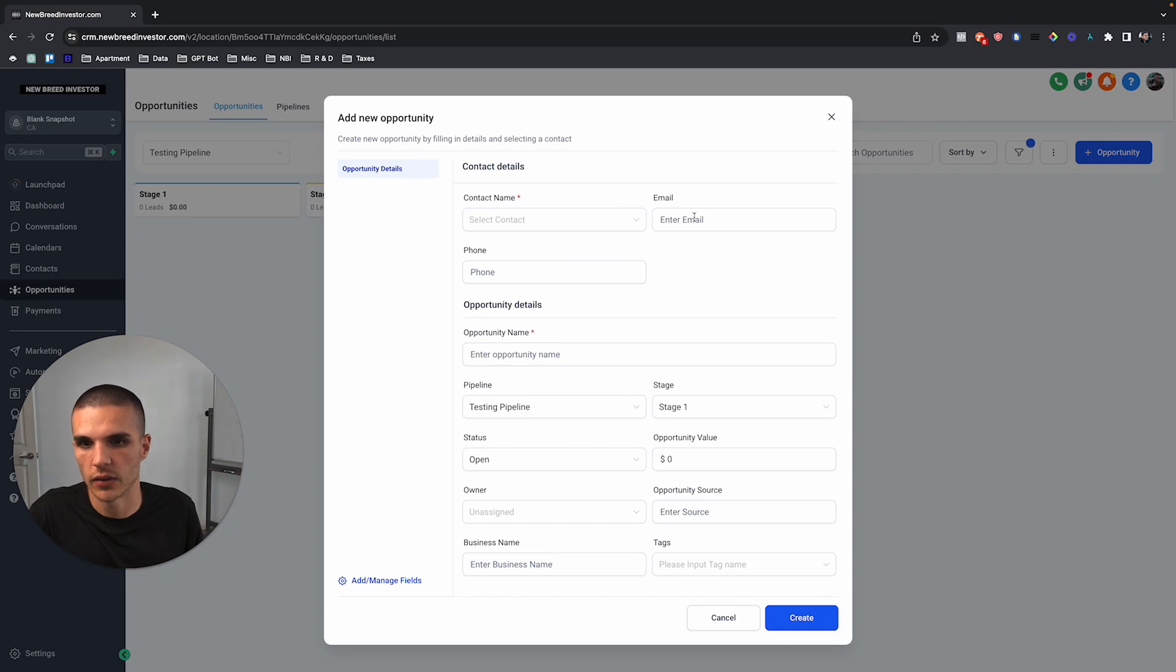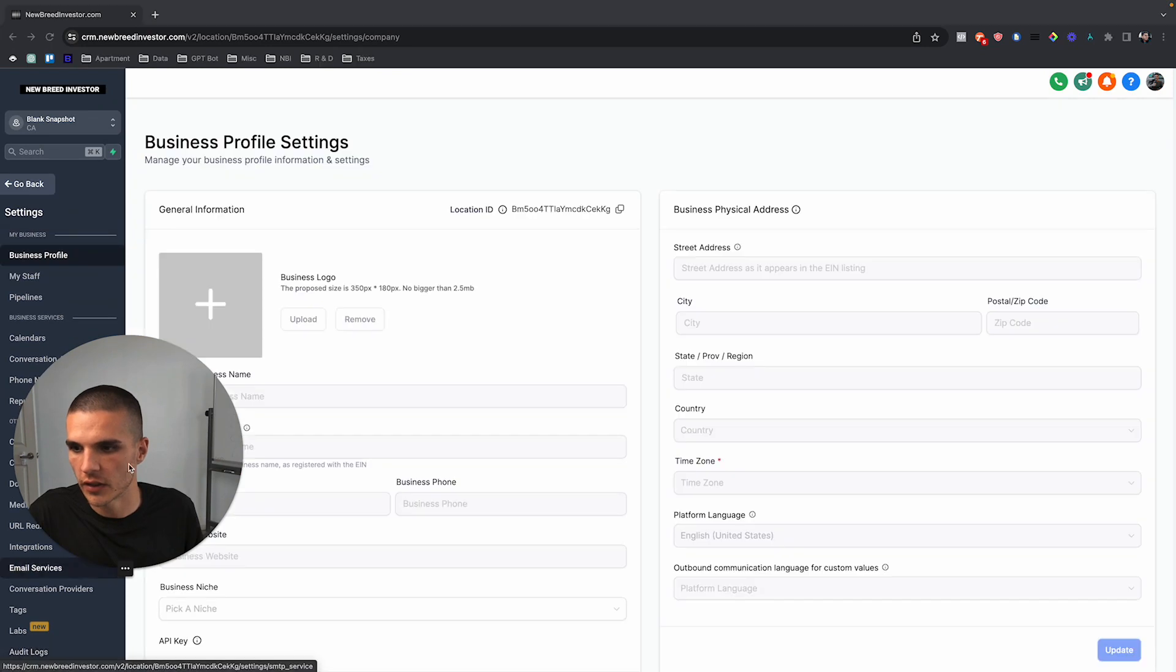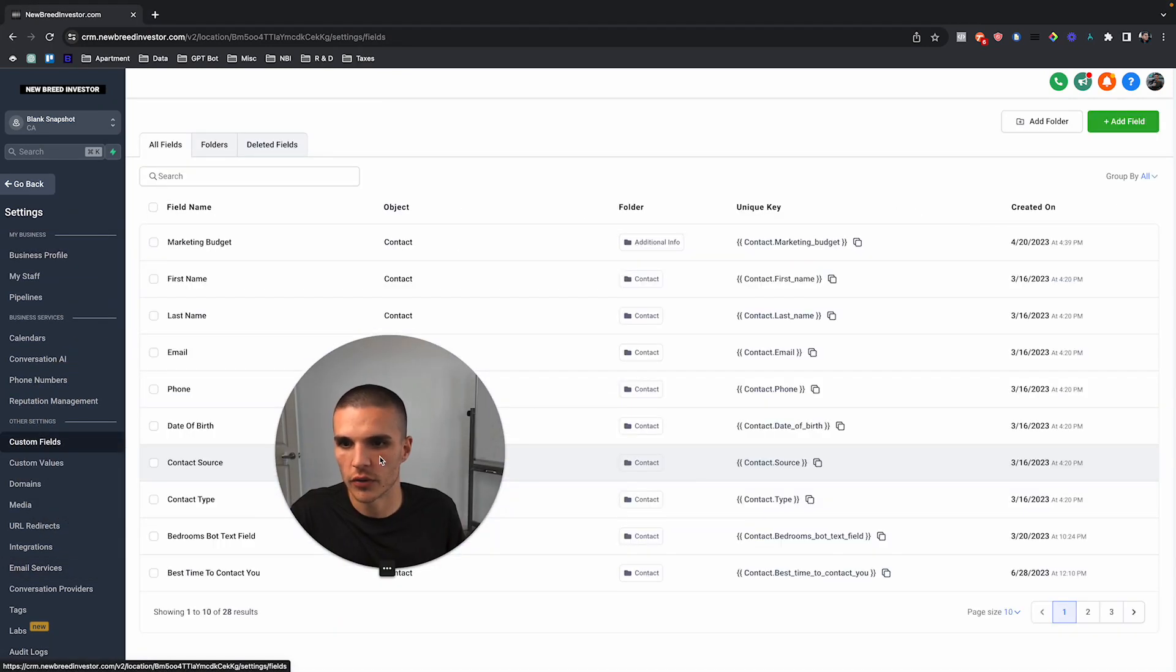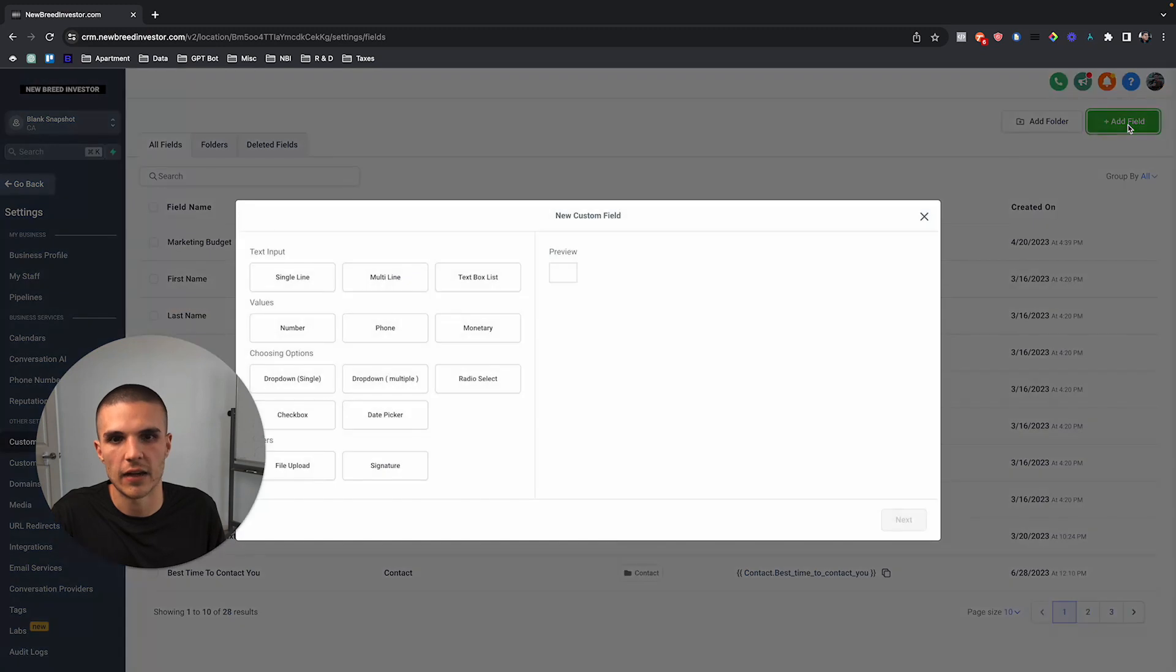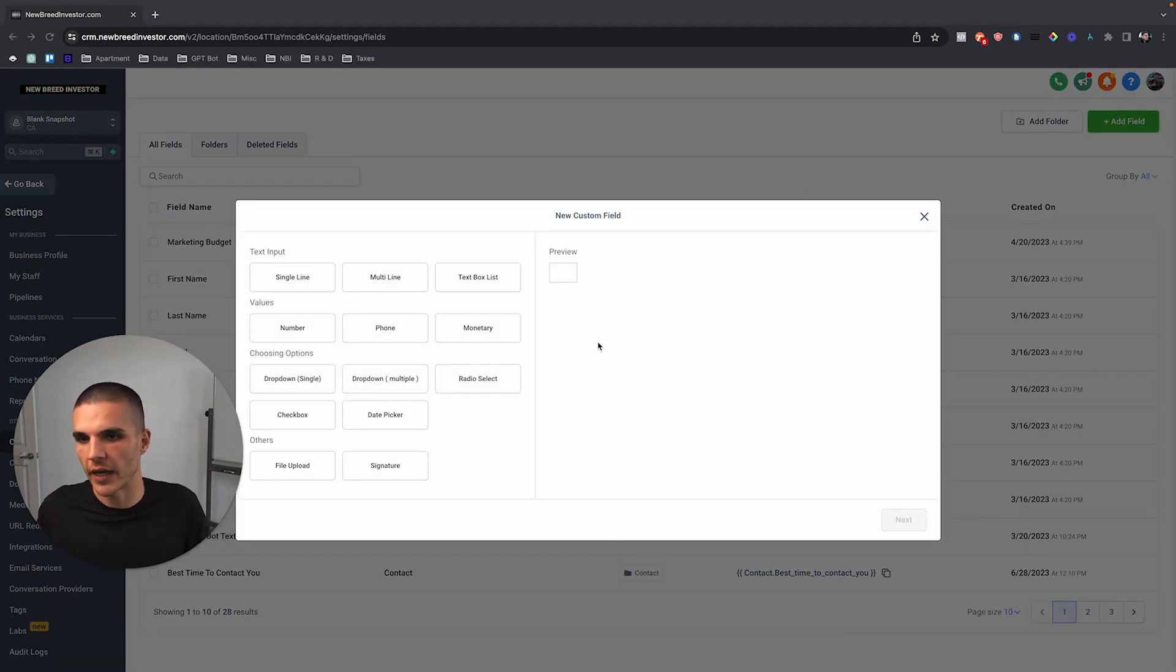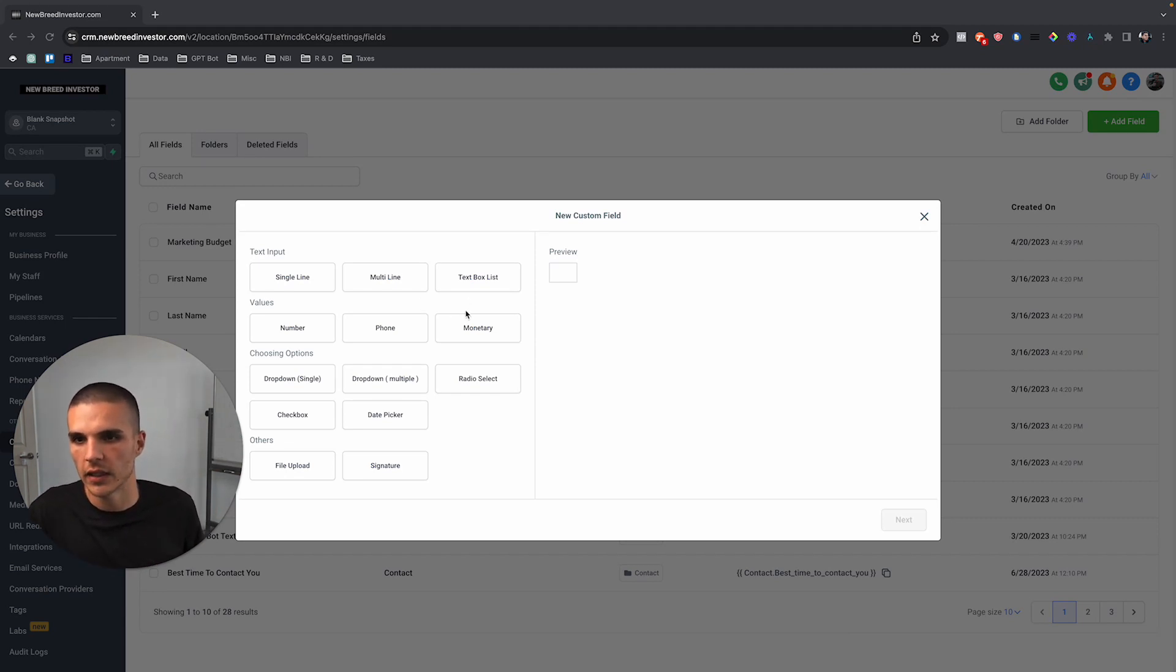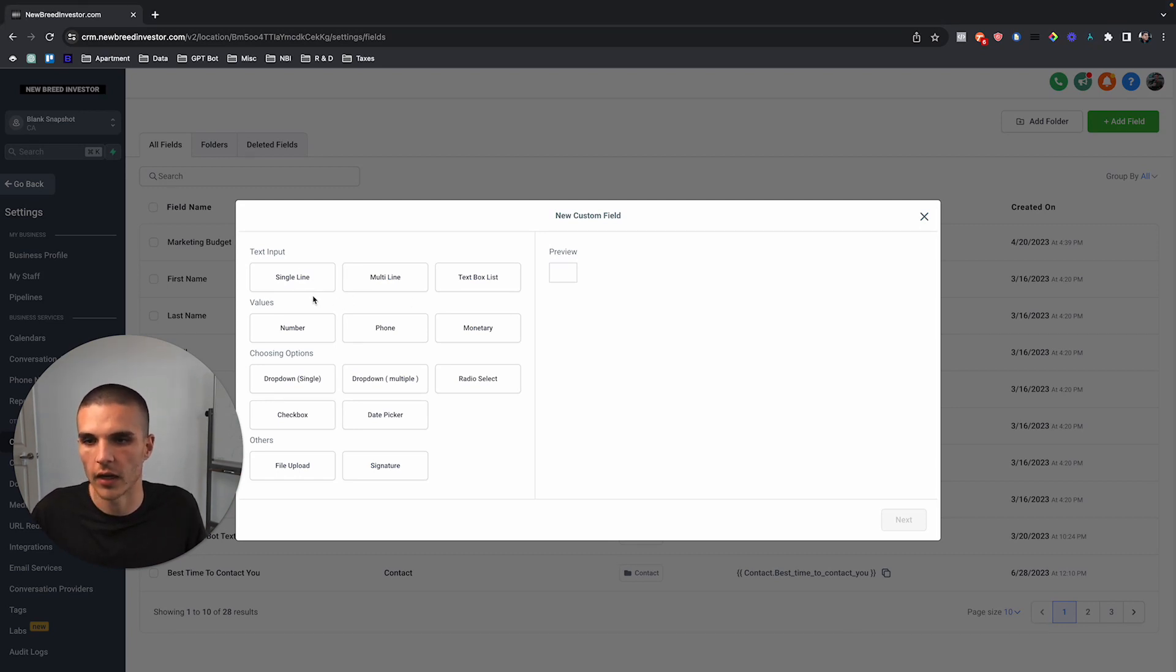But if you go to the new feature, we can now come here to add field, and then, for example, let's just say we wanted to include the bedrooms and bathrooms and square footage, or just all the property details inside of that opportunities pipeline or opportunities object.